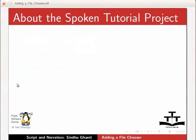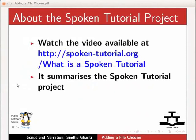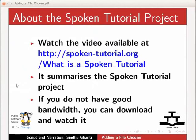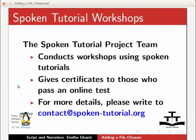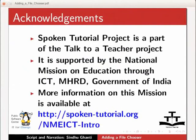About the spoken tutorial project: watch the video available at the link shown on the screen. It summarizes the spoken tutorial project. If you do not have good bandwidth, you can download and watch it. The spoken tutorial project team conducts workshops using spoken tutorials and gives certificates to those who pass an online test. For more details, please write to contact@spoken-tutorial.org. Spoken tutorial project is a part of the Talk to a Teacher project, supported by the National Mission on Education through ICT, MHRD Government of India. More information on this mission is available at the link provided here. This tutorial has been contributed by IT4Change. Thanks for joining.